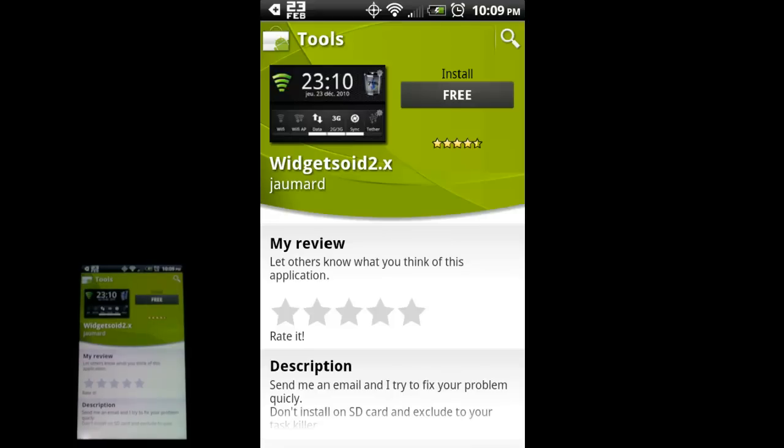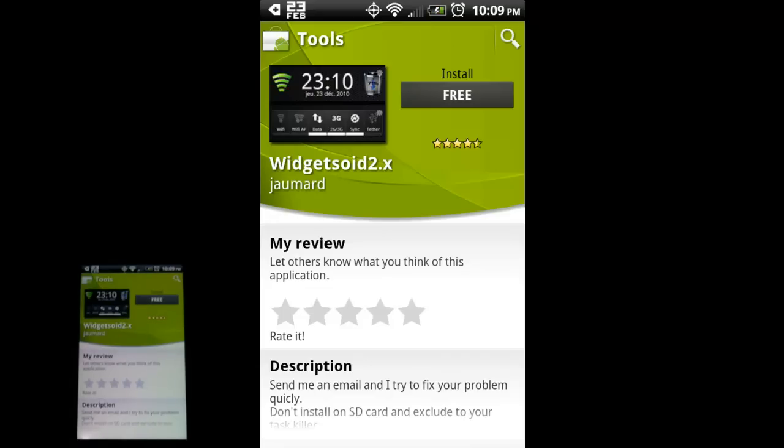Here I have the market page for the 2.x version since I am using an Android HTC Evo 4G. But if you're running an older version of Android, you can download the Widgetsoid 1.x version. There's a free version if you want to check it out, as well as a paid version which gives you a little more functionality.